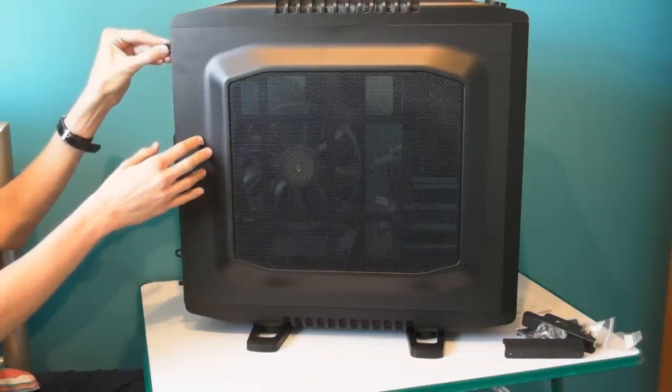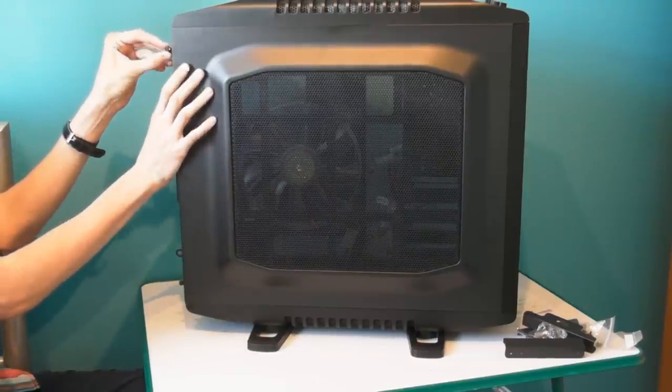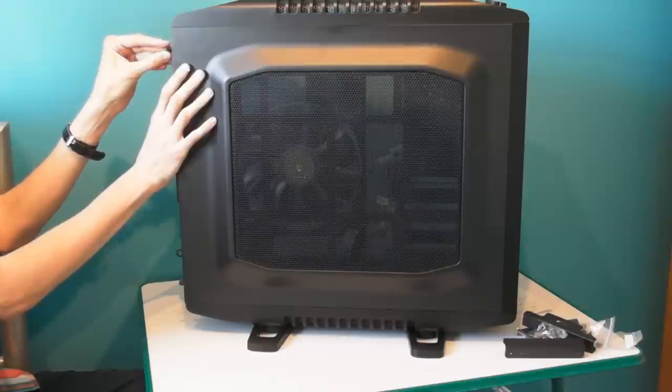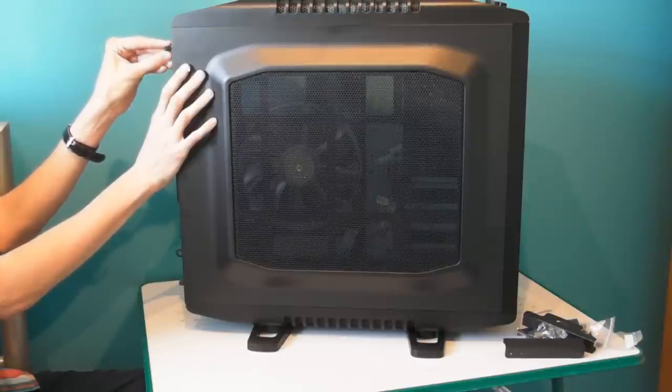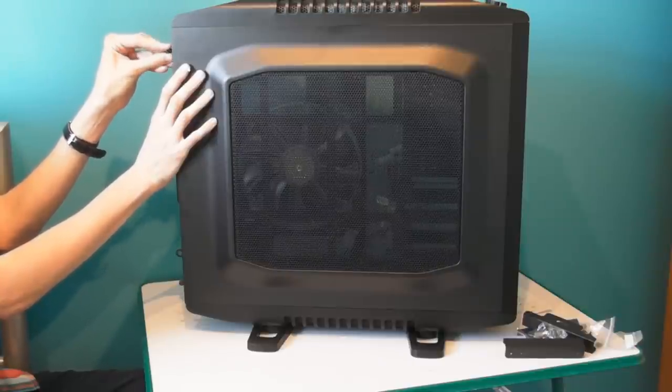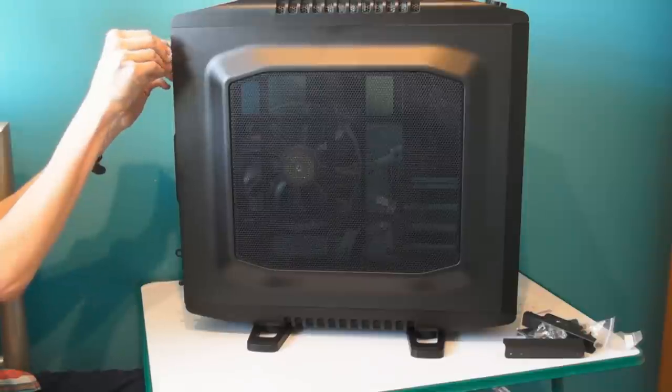If you're a hardcore PC gamer or just an enthusiast this is definitely a case to consider.